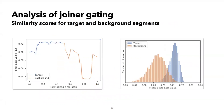We also looked at the similarity scores learned by the joiner gating method. Indeed, we found that these scores were higher for segments where the target speaker was speaking and lower for the background speech segments.